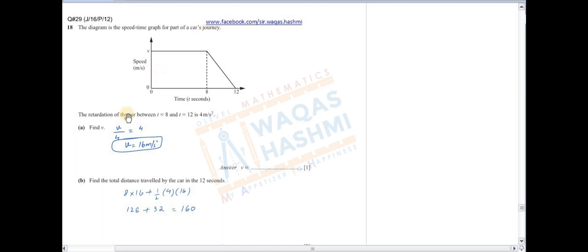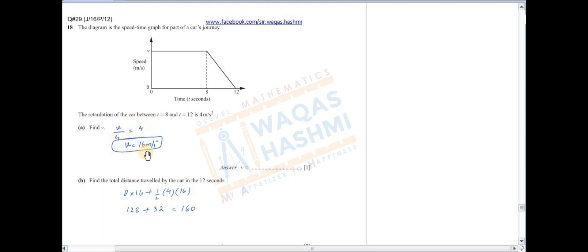It's June 16 Paper 1, Question 2. The diagram is a speed-time graph for part of a car journey. Find the retardation between t=8 to t=12: it is 4. اس کا gradient معلوم ہو گیا۔ Find V: rise upon run کریں گے — rise is V اور run is 12−8 = 4۔ Gradient پتا ہے 4، تو cross multiply کیا — V کا answer آگیا 16.